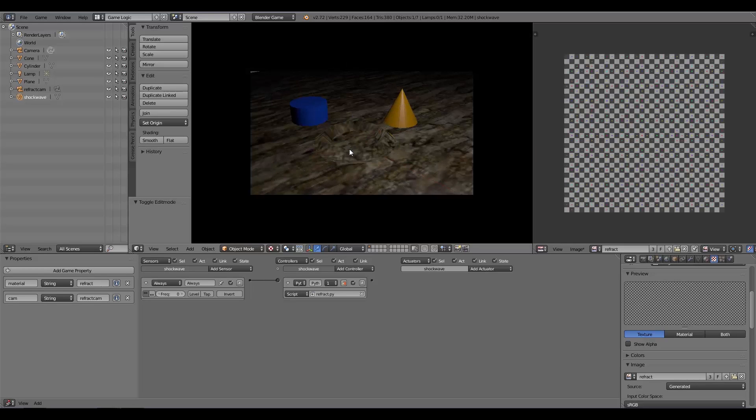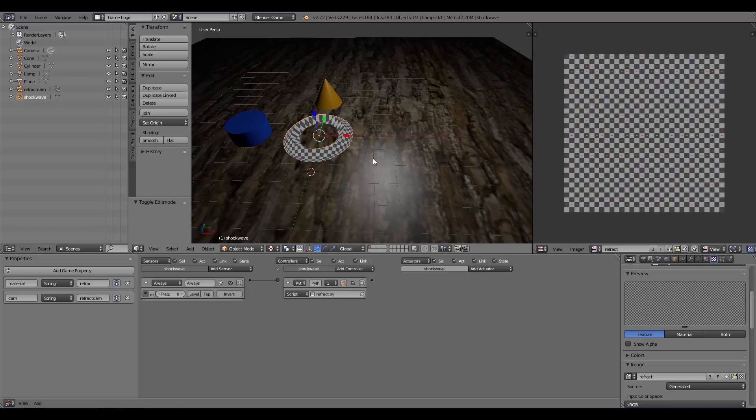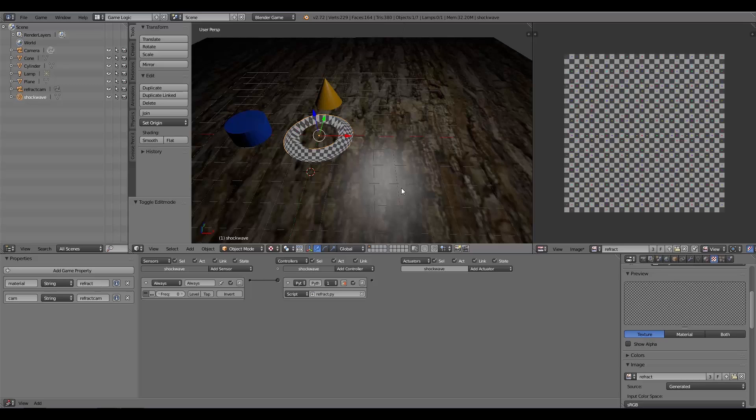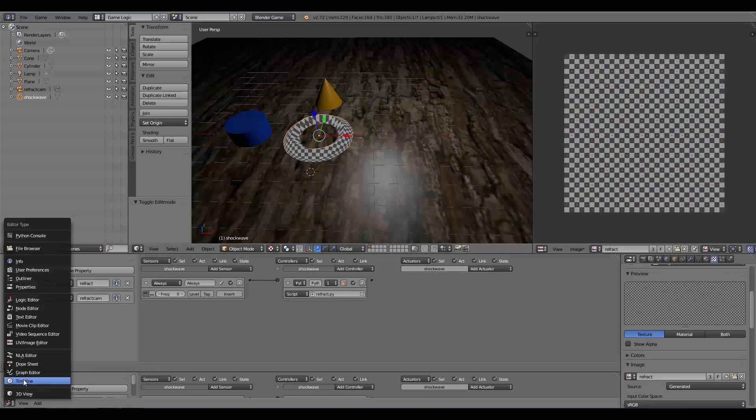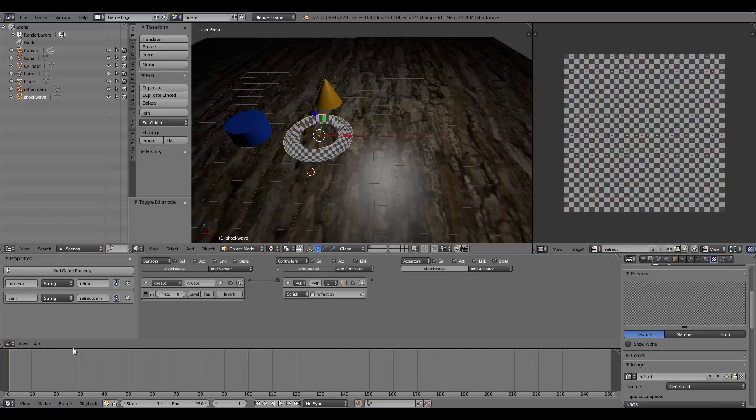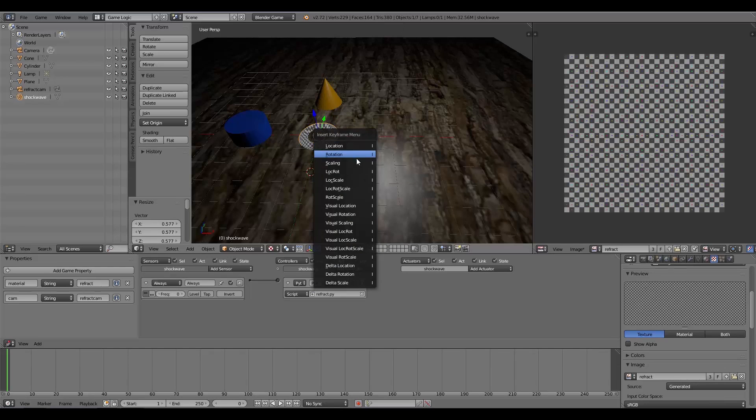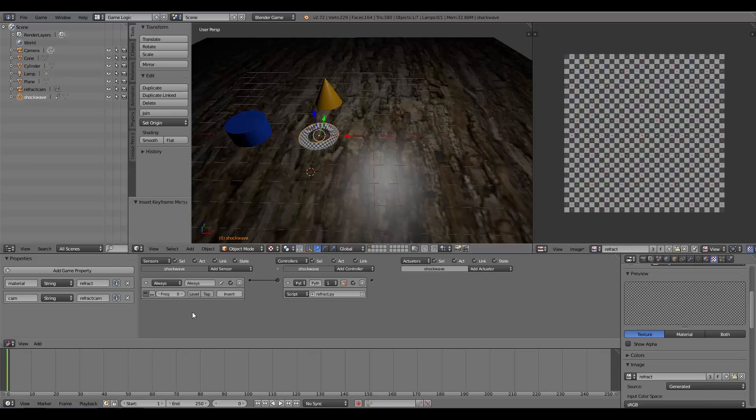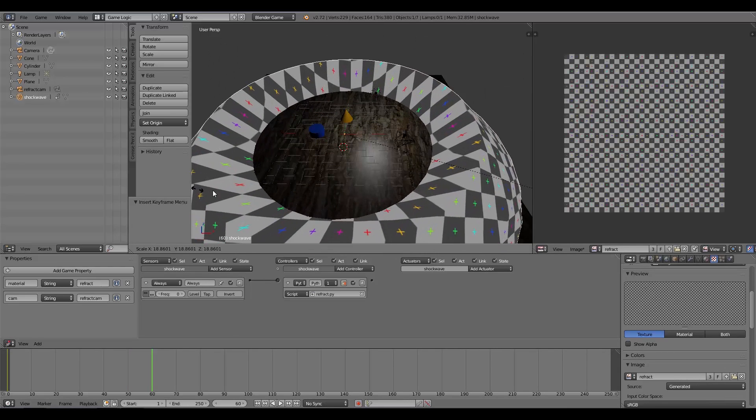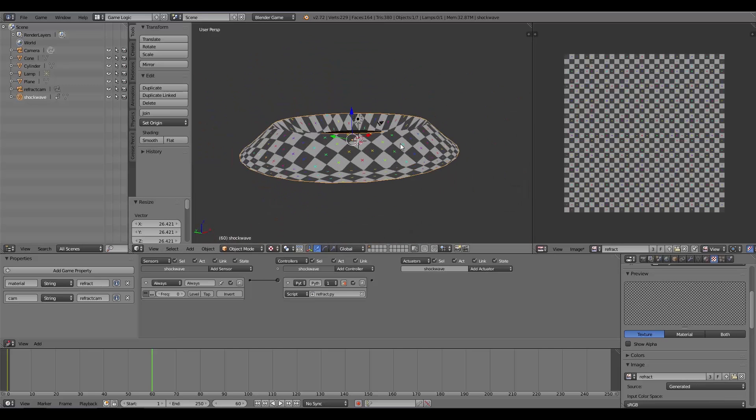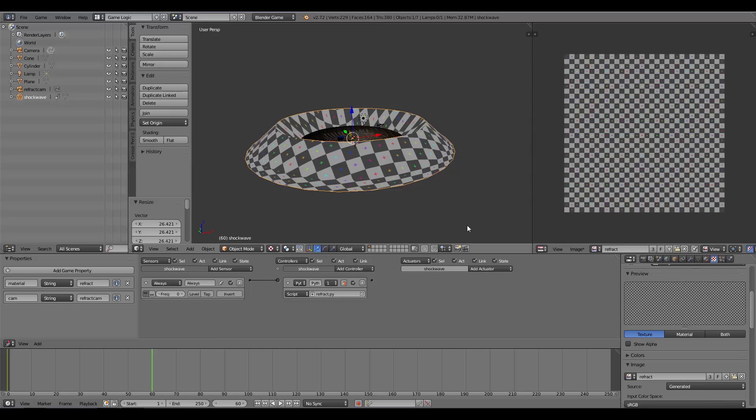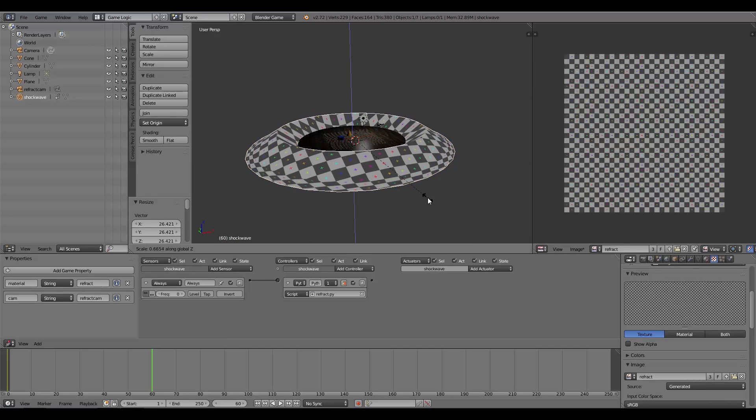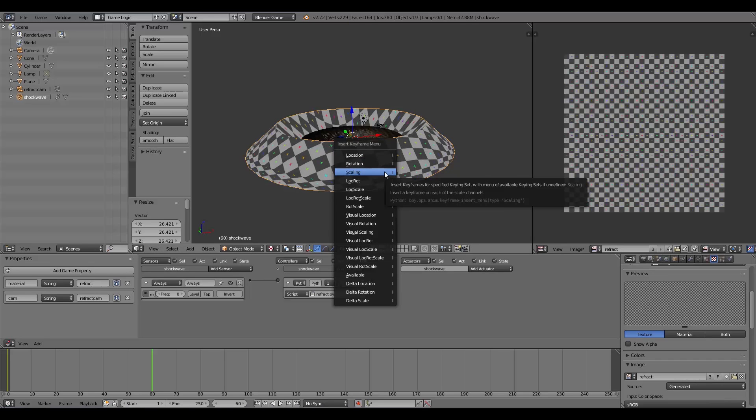There is our shockwave. That is basically how to make a shockwave. Now we're going to animate it. Open up a new window—Timeline, move this up here. Go to frame zero, scale it down a bit, then I, Insert Scaling. Then maybe frame 60, one second, and scale it out like that. If you don't want to scale these sides, you can scale it down a bit. Then I'm going to press I and Insert Scaling.